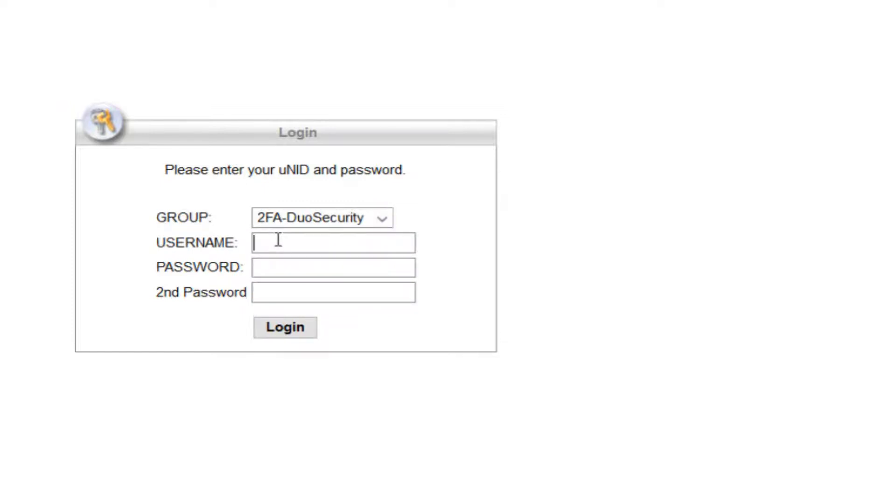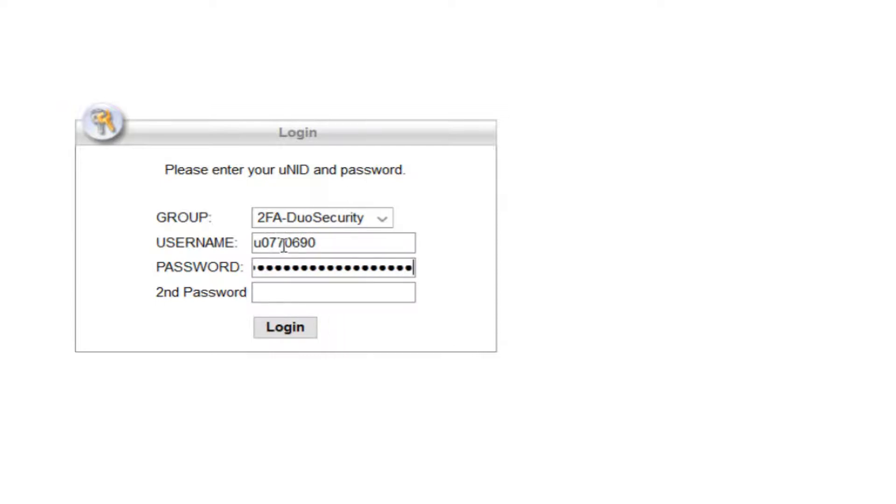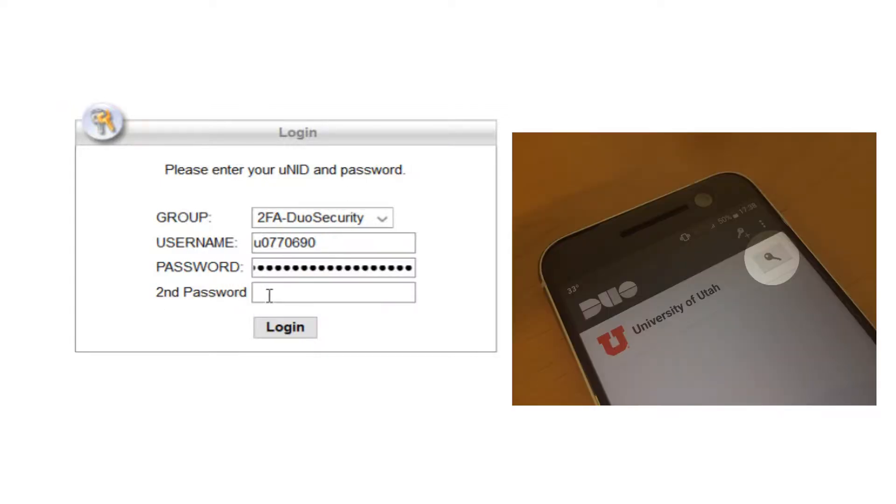Your username is your university ID, and your password is your campus password. The second password field here is a little bit confusing, but this is what's generated when you click the key icon in either Duo or RSA if you have two-factor authentication. This is usually a six-digit number.